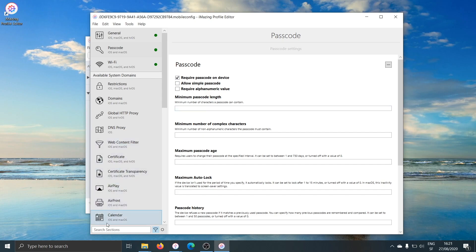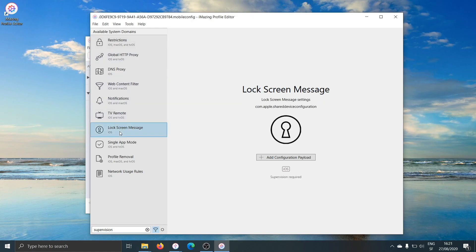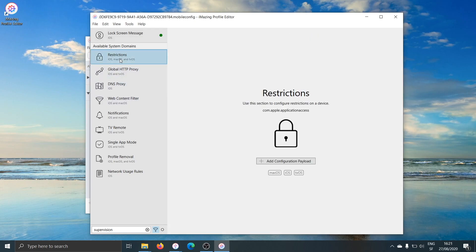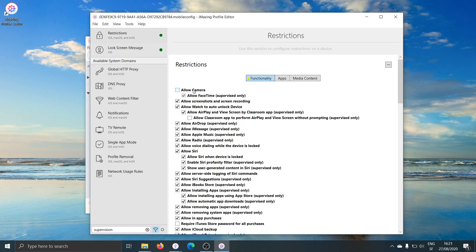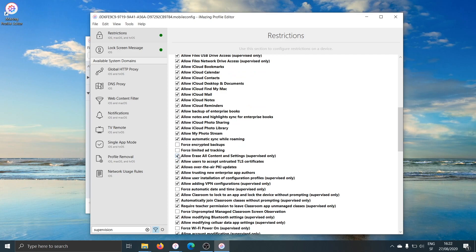I'll have a look at what other settings are only available on supervised devices. I'll type "supervision" here, and that shows me all settings that are only available on supervised devices. Let's put a lock screen message in here — "Property of my business." This is a lock screen message that will always be displayed on your devices when you lock them, and it's only available on supervised devices. I'll also add some restrictions: disallow the camera and disallow Siri. And also: don't allow erasing the device.